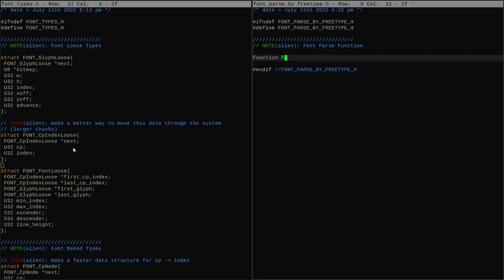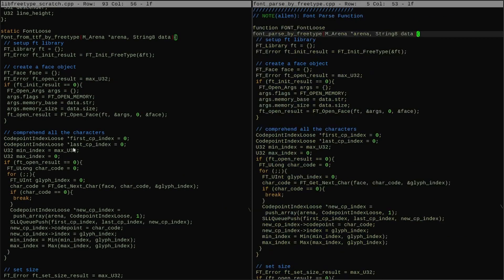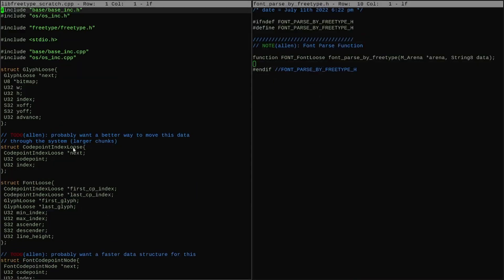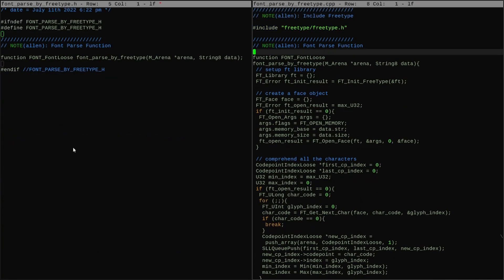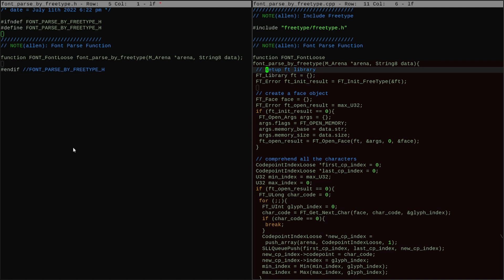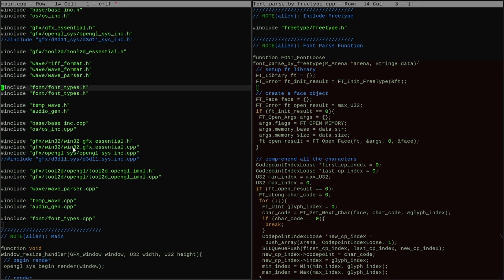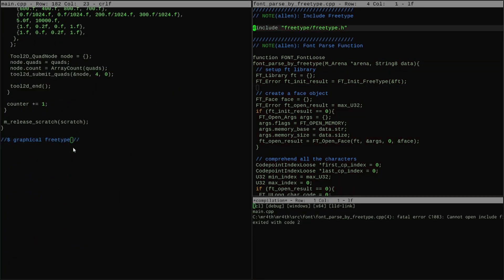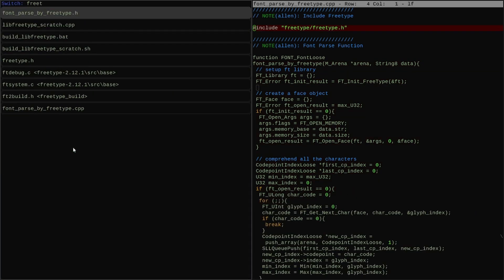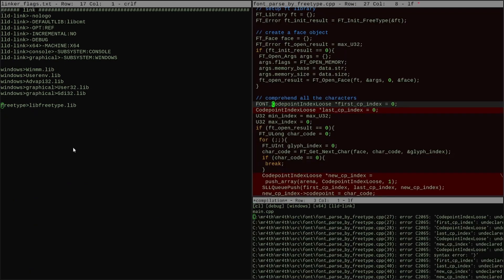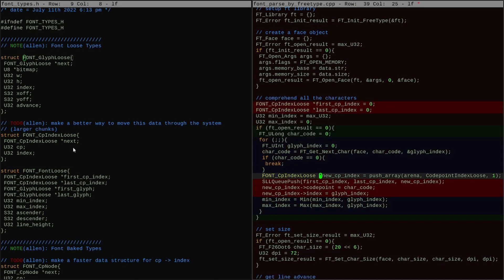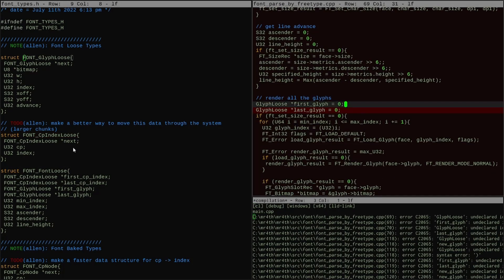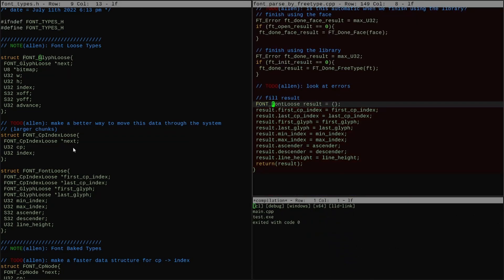In the files named fonttypes.h and fonttypes.cpp, I transplanted everything that was dependency-free. For the code that directly depends on freetype, I'm setting up a second set of files called font parse by freetype.h and font parse by freetype.cpp. This keeps the freetype dependency isolated so that if I want to use a different font parser later, I can.